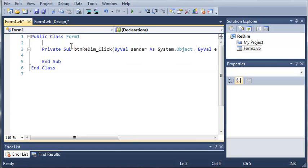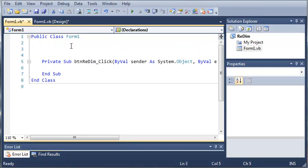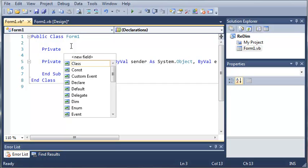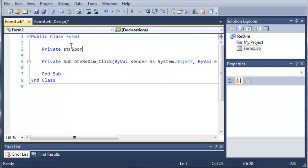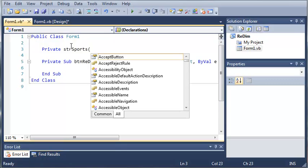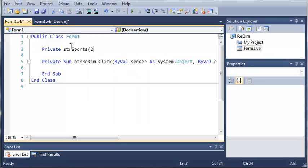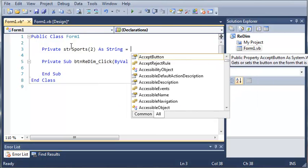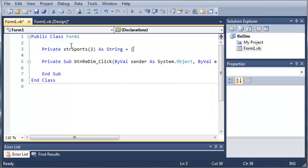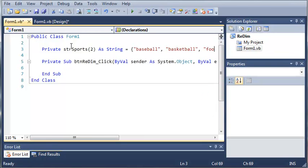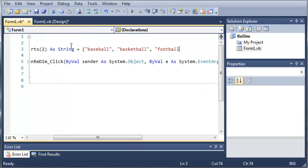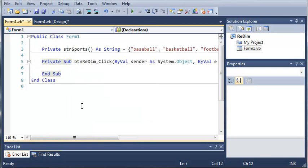We'll go ahead and double click on redim to open up the event for it. And what we're going to do is we're going to come up here and we're going to declare an array. So private string sports and we'll set it to two. So it'll hold three places as string. And we'll go ahead and populate it so we will do baseball, basketball, and football.